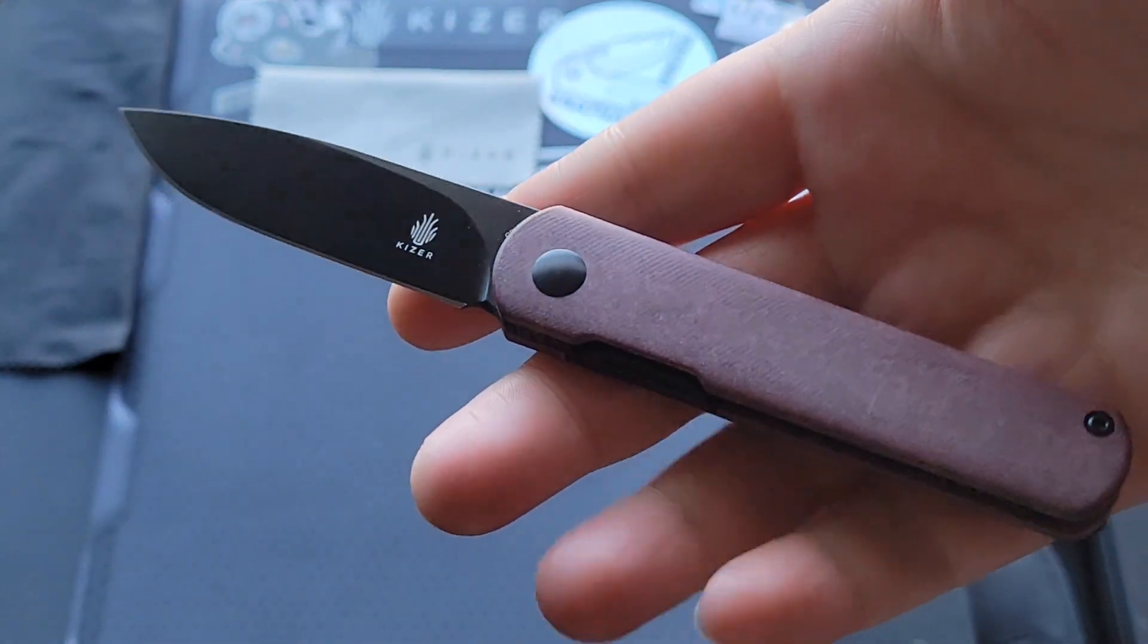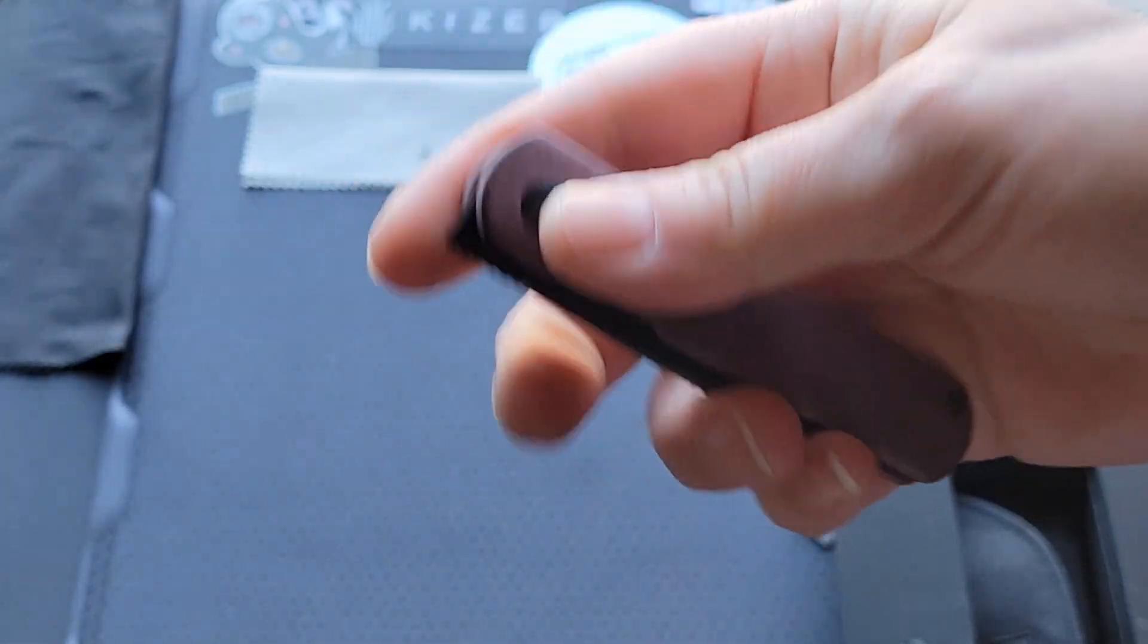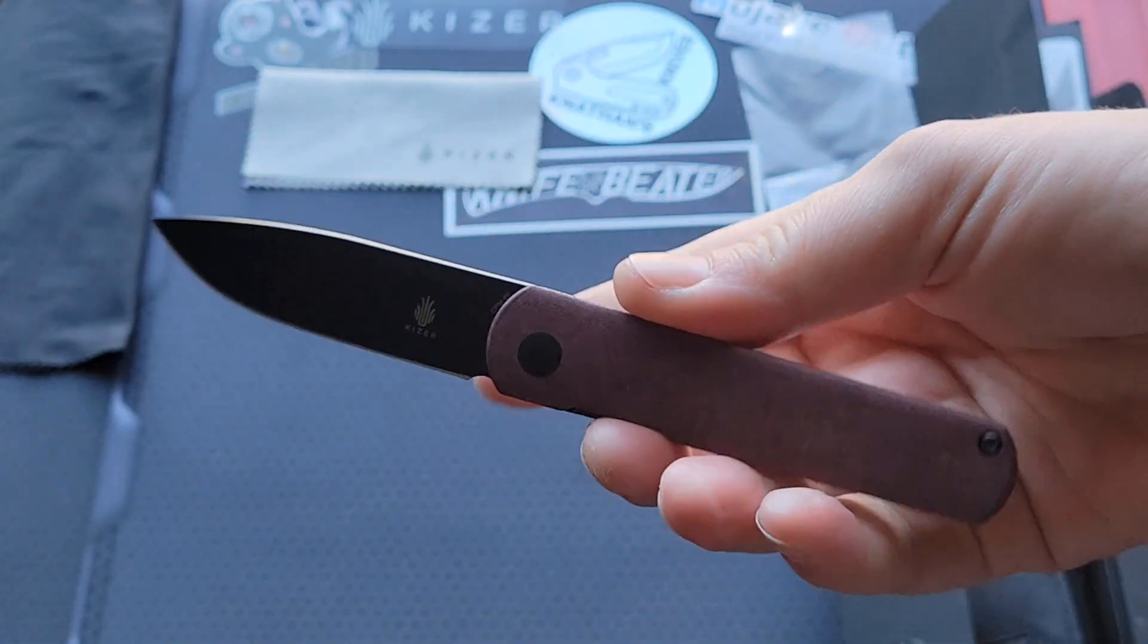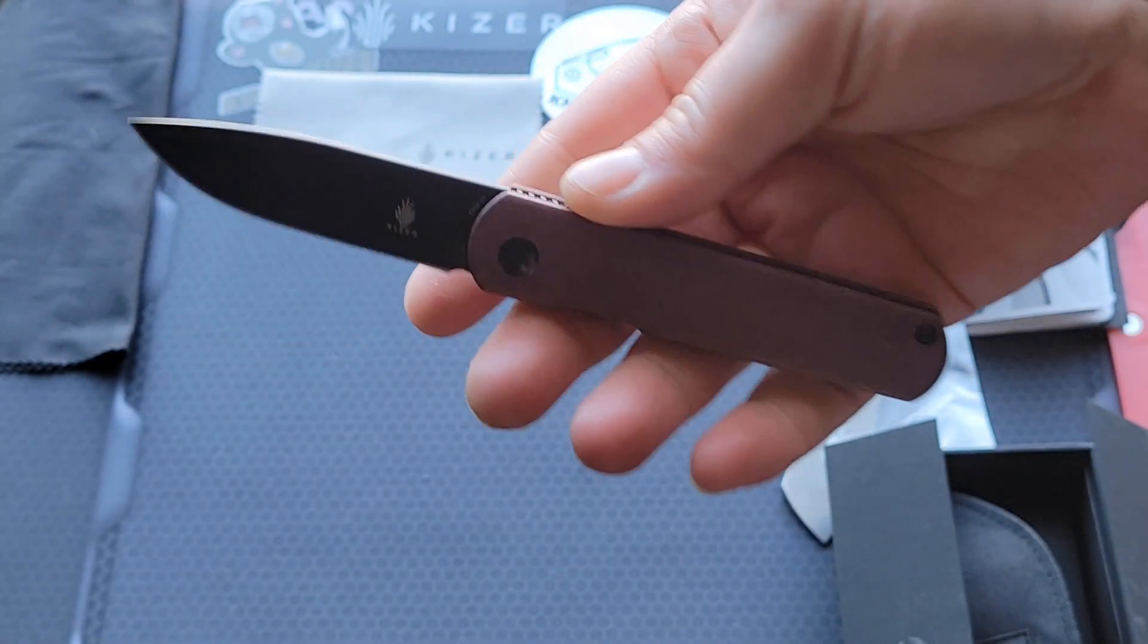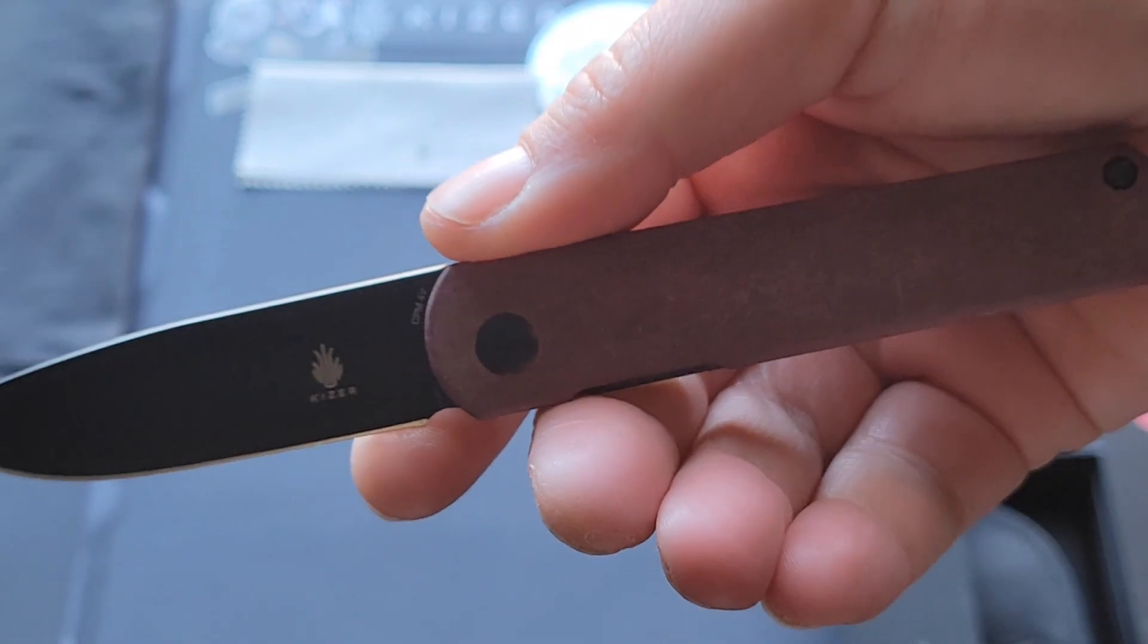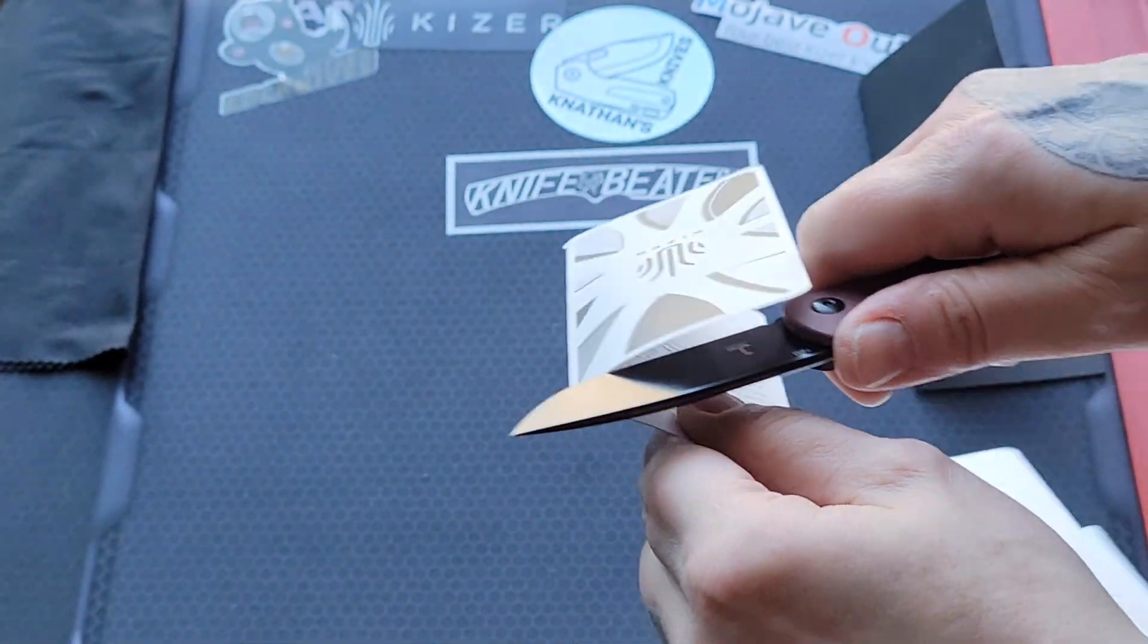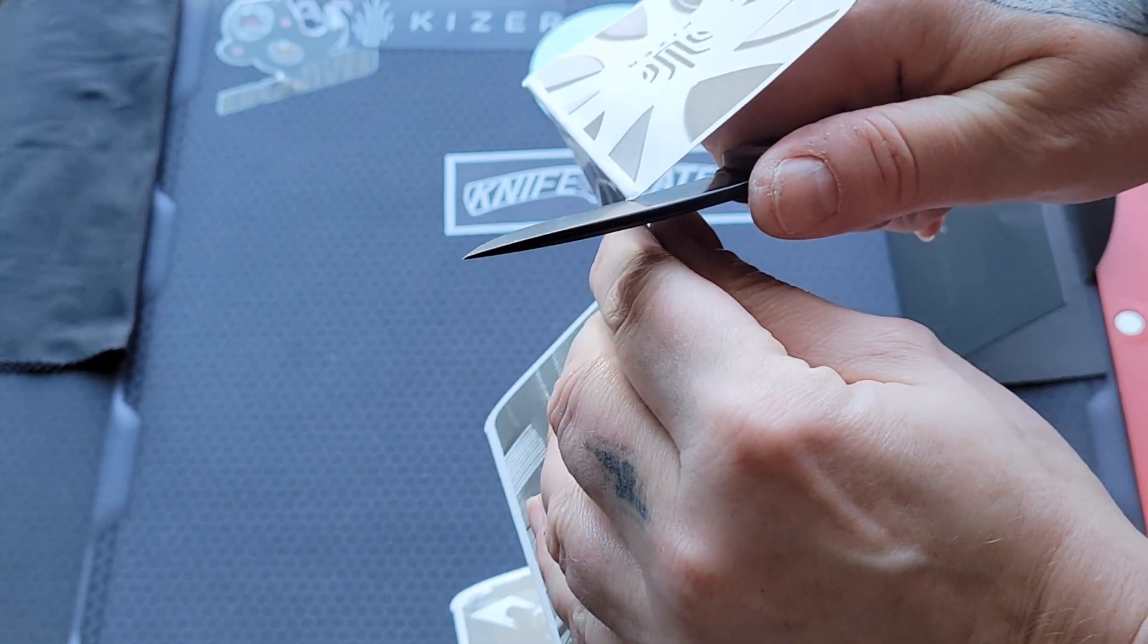so that is my unboxing for today, and I'll be carrying this around for a while and let you guys know how it ends up. So, thanks for stopping by, and I will see you soon. But, wait, let's do a cut test real quick. I just want to see how sharp this little thing is.